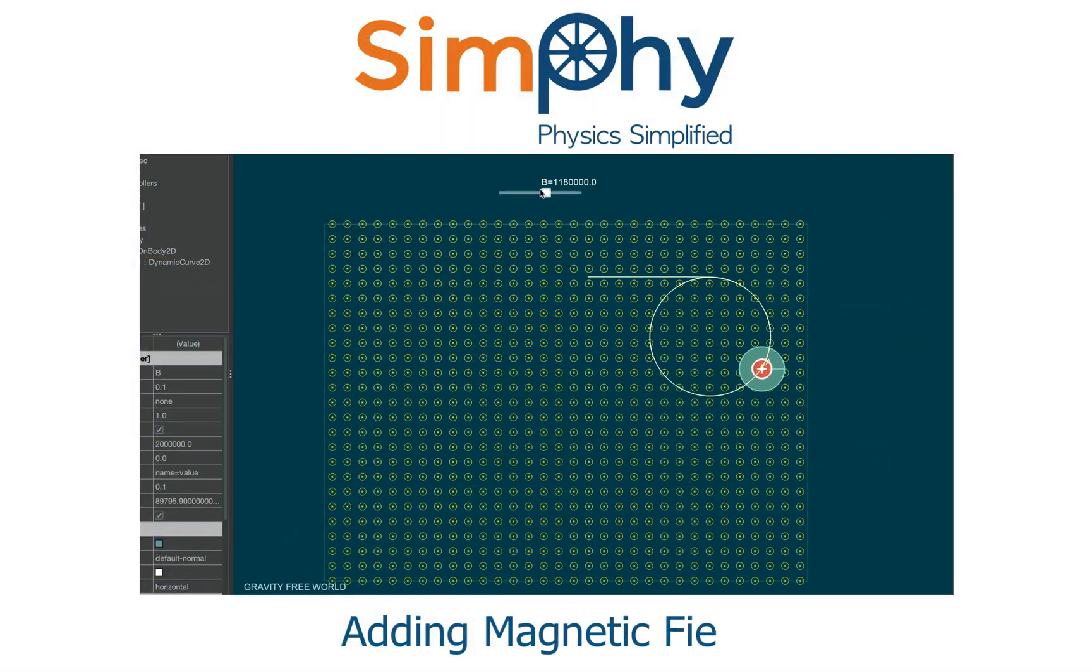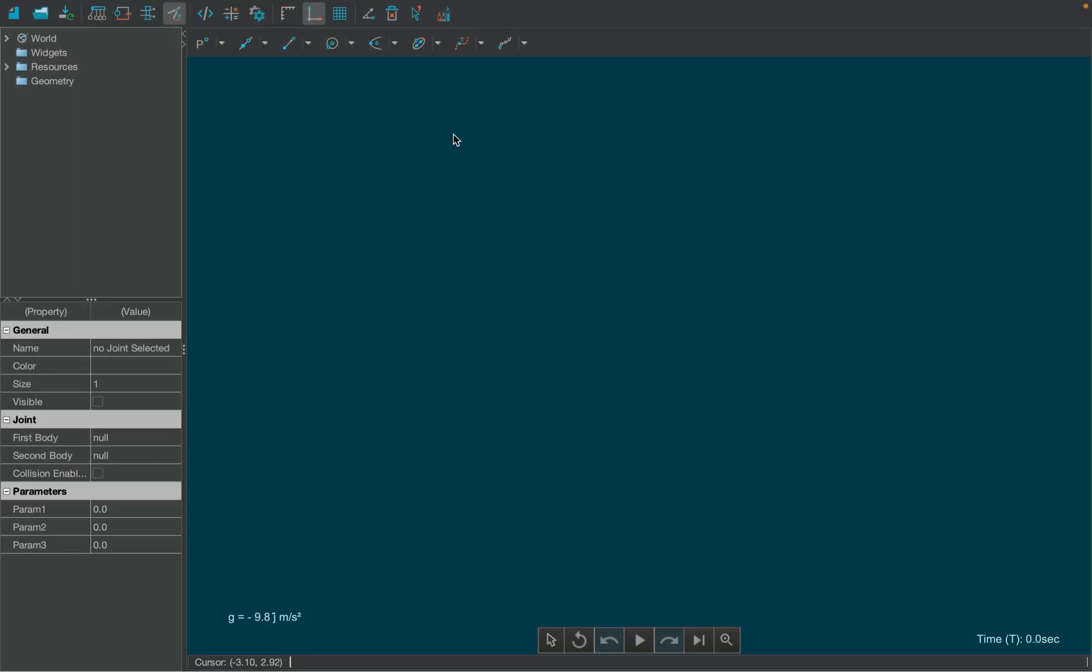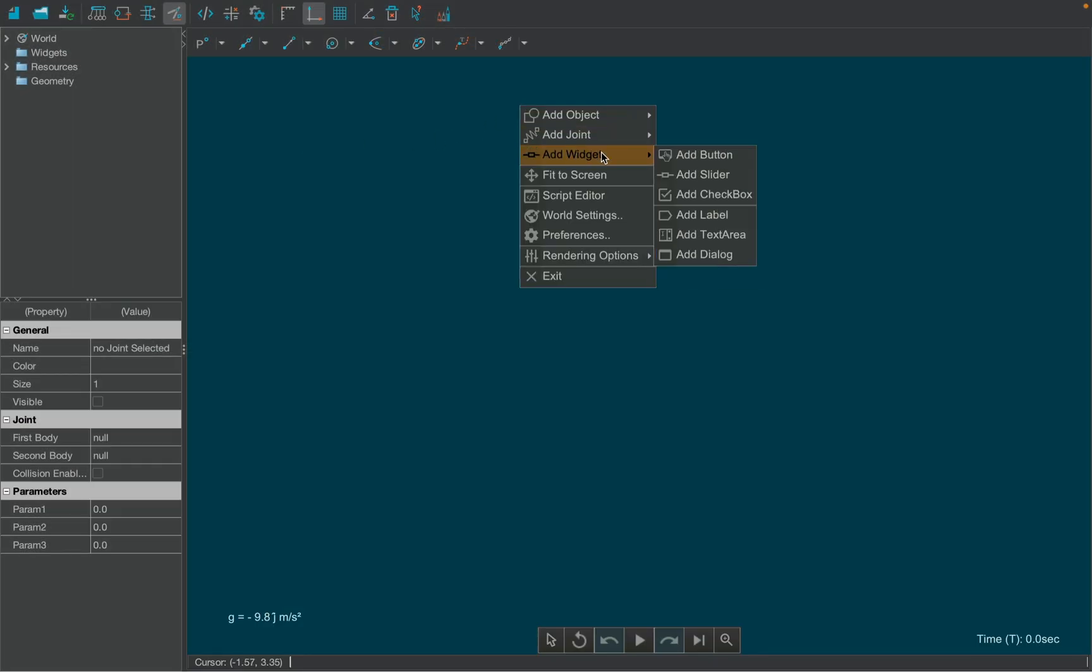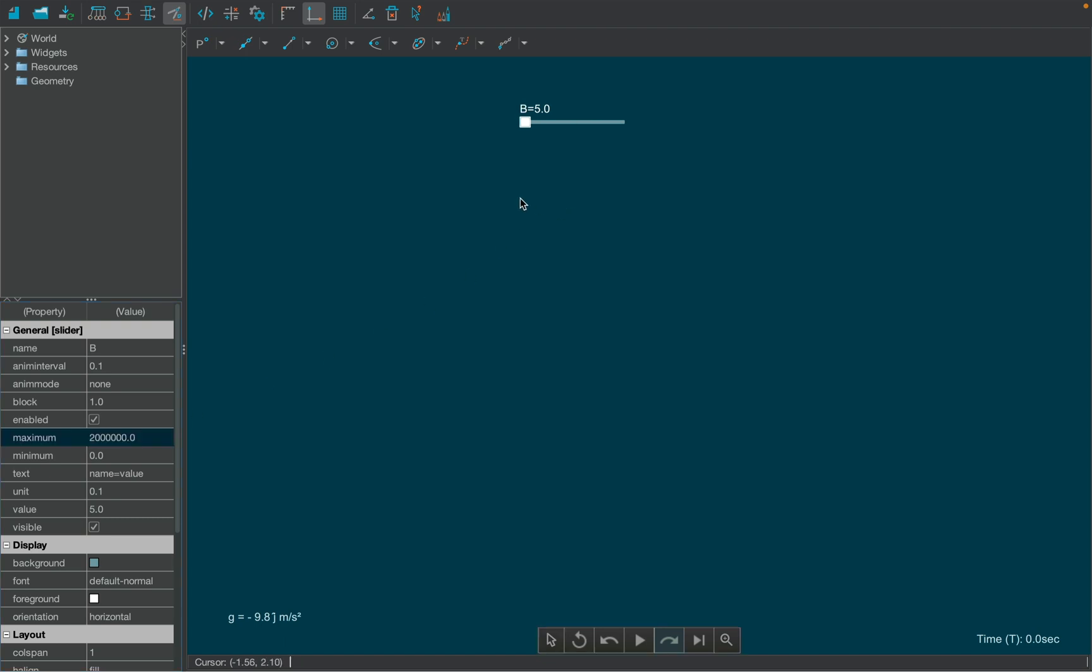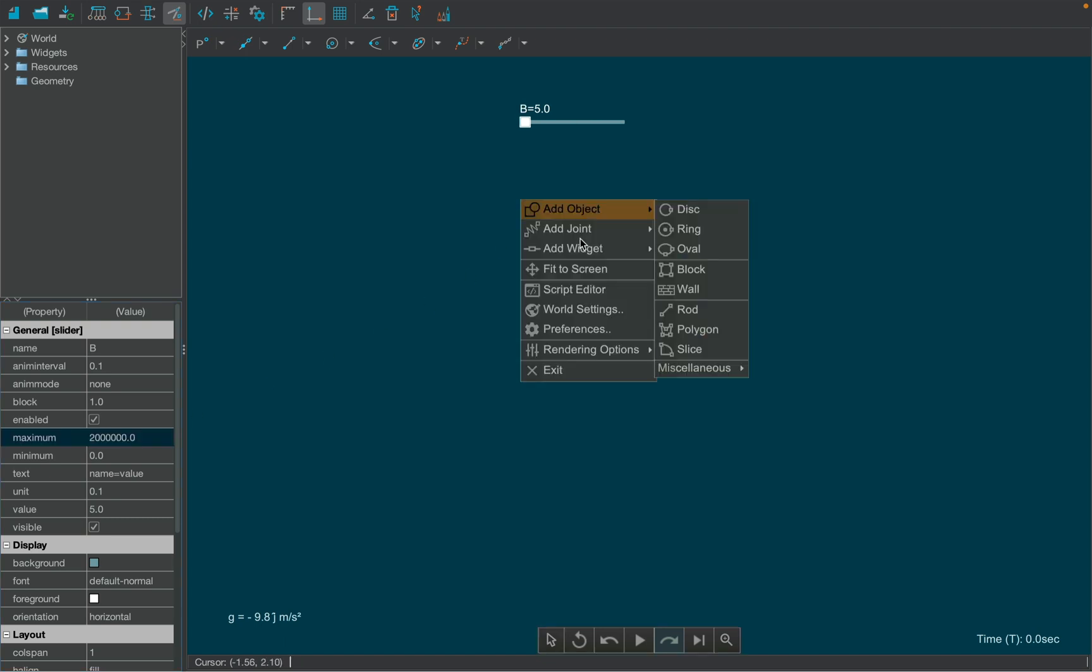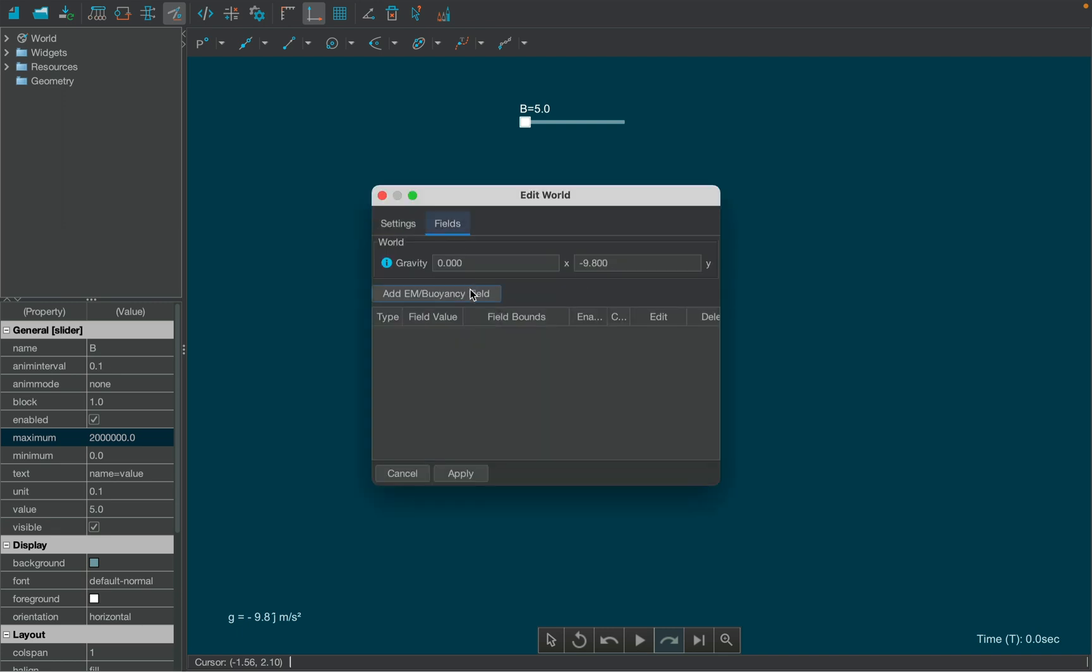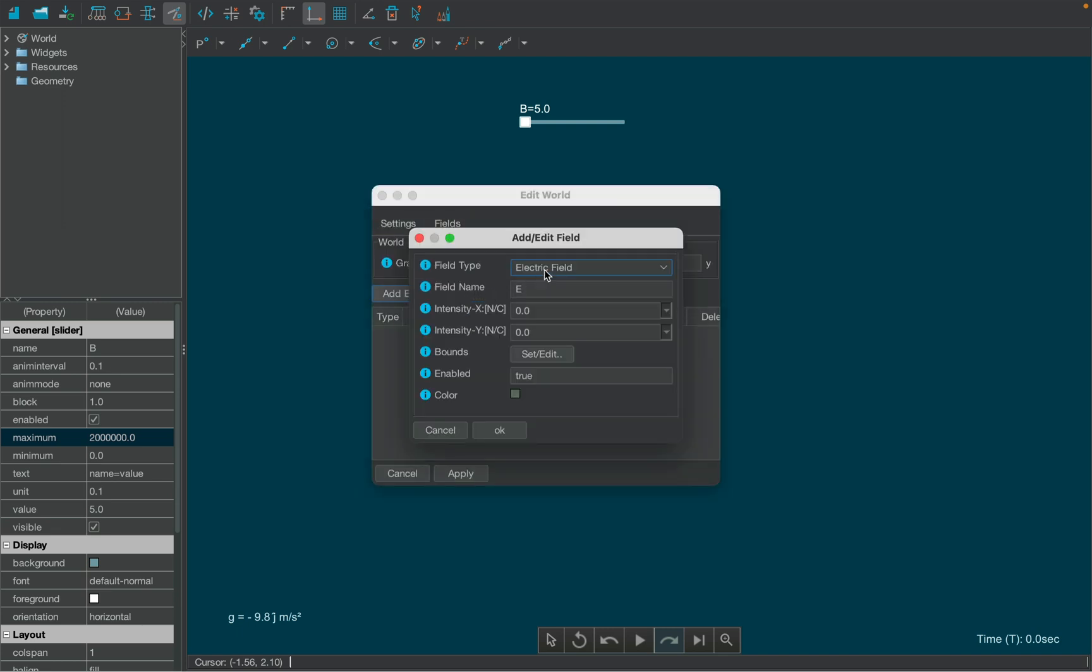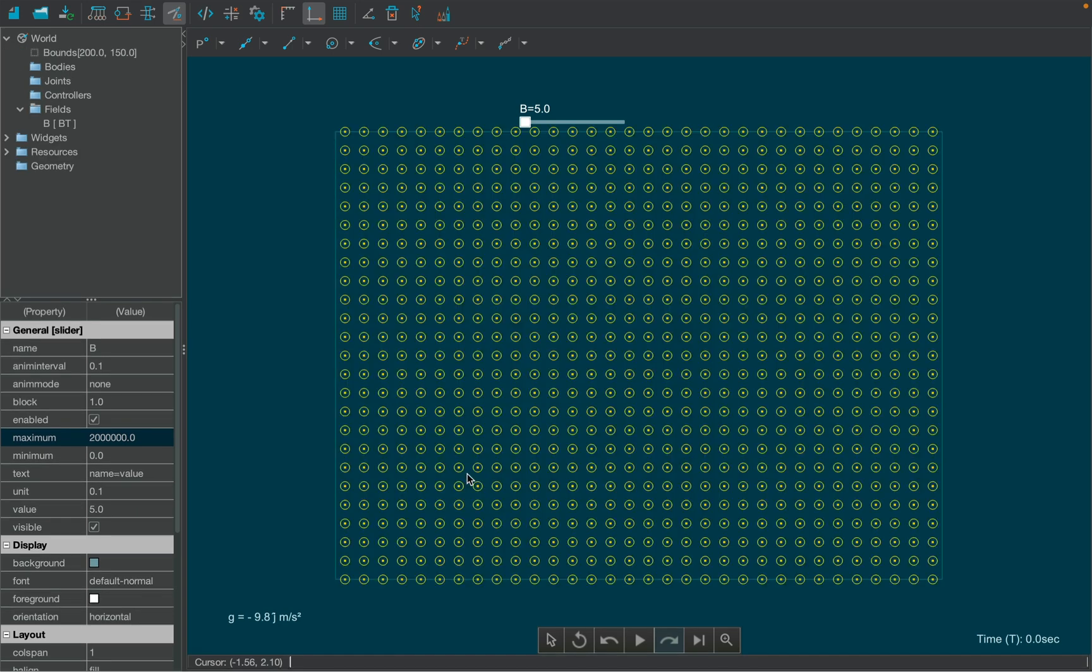Let's make a new simulation using a magnetic field. First, right-click over the canvas to add a slider from the add widgets tab. From the properties table, change the name of the slider to B and set a value for the magnetic field as 2 million tesla. Now, add an external magnetic field, which we're already familiar with, by right-clicking over the canvas and selecting world settings. Then set the intensity of the magnetic field as B.